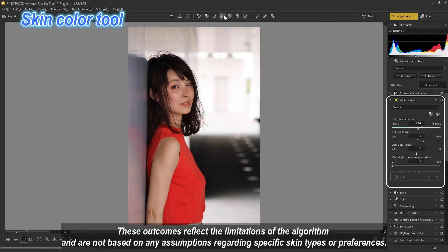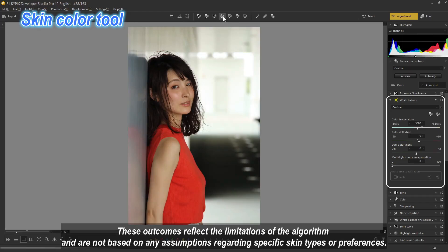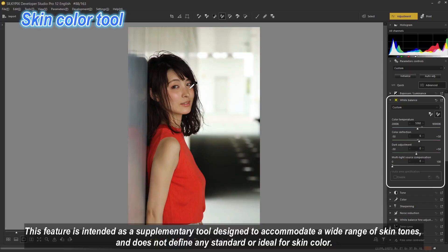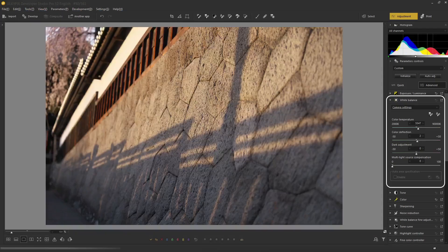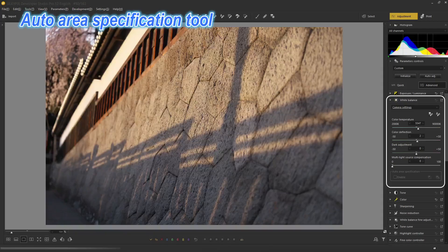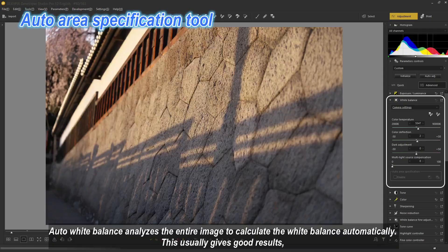These outcomes reflect the limitations of the algorithm and are not based on any assumptions regarding specific skin types or preferences. This feature is intended as a supplementary tool designed to accommodate a wide range of skin tones and does not define any standard or ideal for skin color.